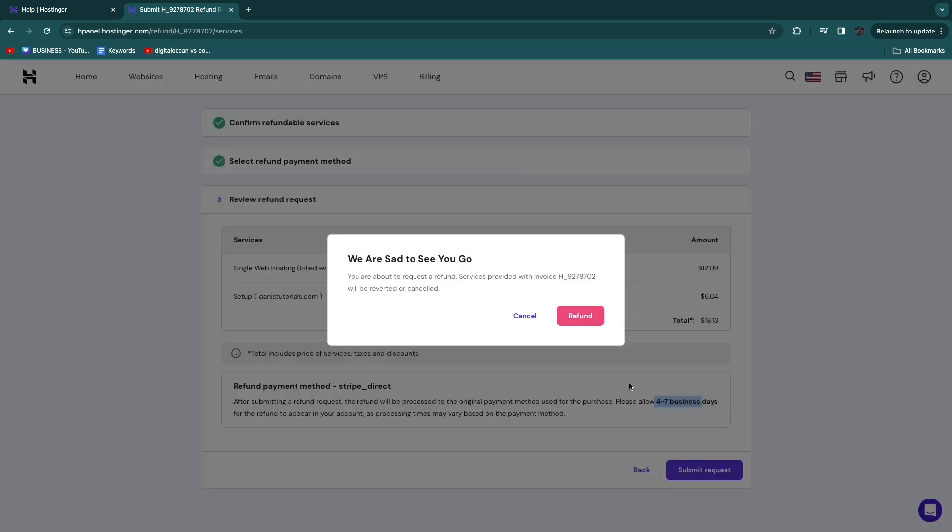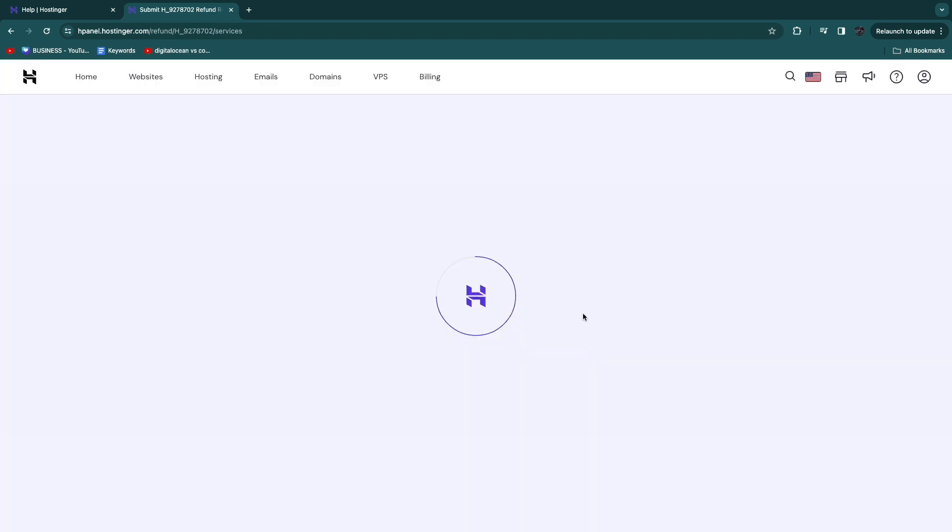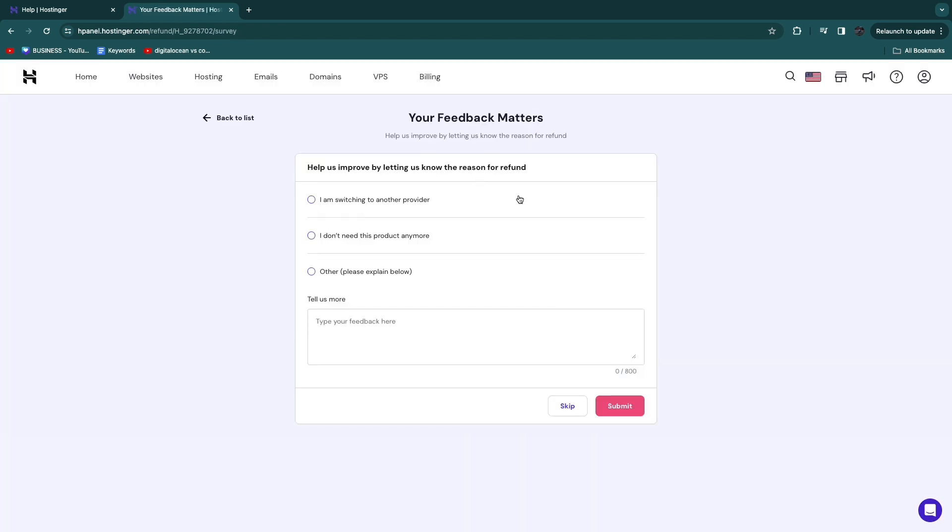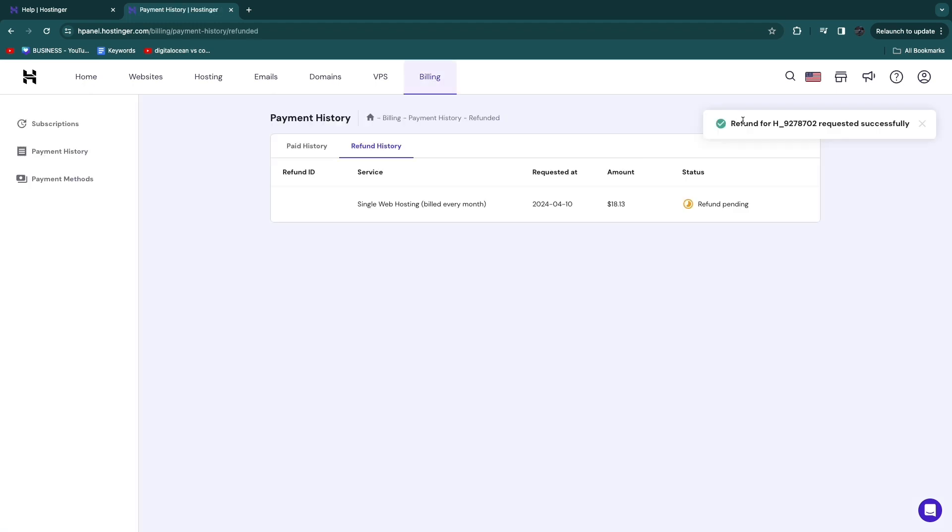Now go and click on Refund. Now here you can just click on Skip, and now your refund has been requested successfully and the refund is pending and it will be refunded.